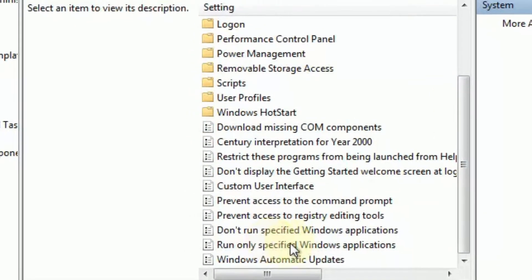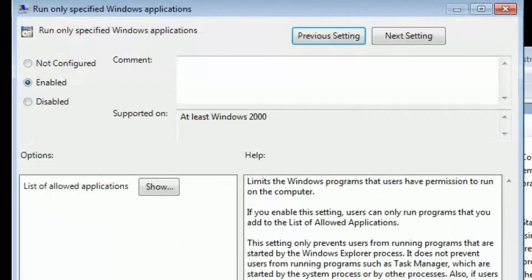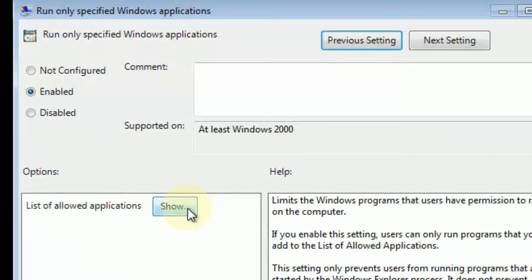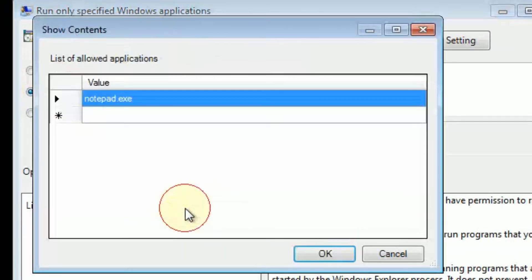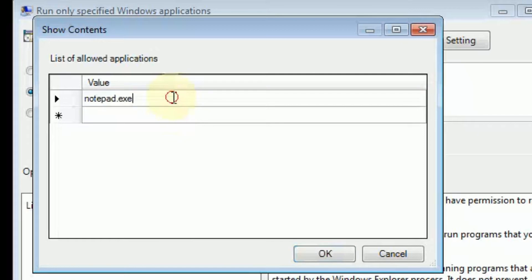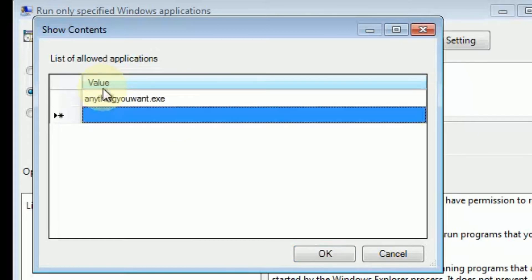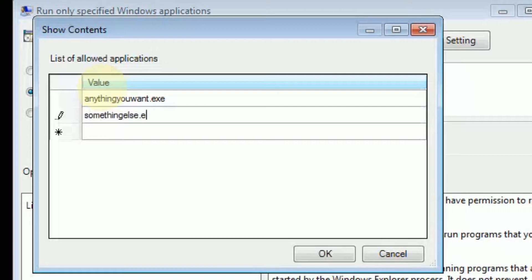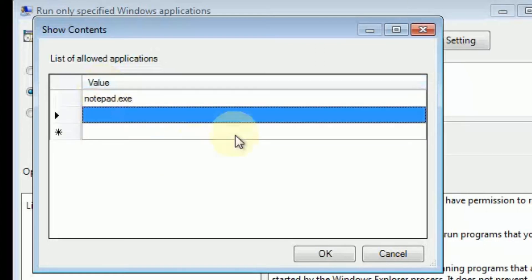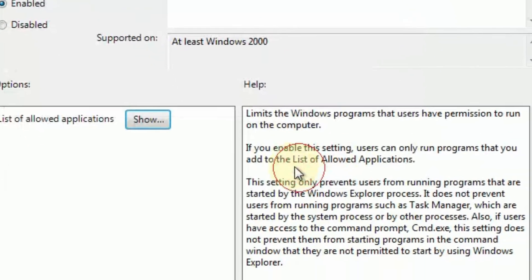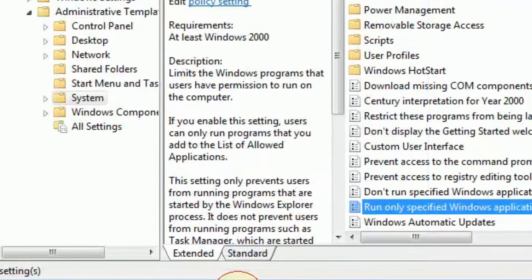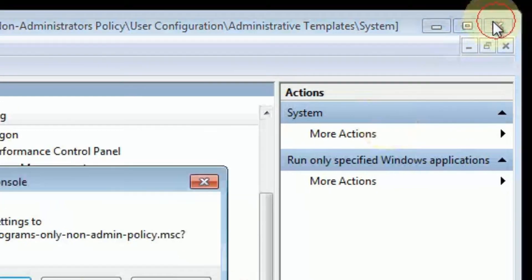We're now going to scroll down to Run Only Specified Windows Applications. We're going to make sure it's enabled. We're going to click the Show button. And here, I've already typed in Notepad.exe, but you can type in any program you want to. But you have to know what the .exe file is, what it's called. You'll have to figure that one out. In this case, we're just going to use Notepad.exe to give you an example. We're going to OK and apply that.